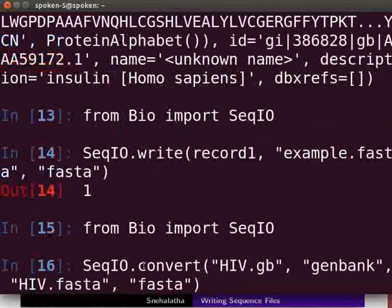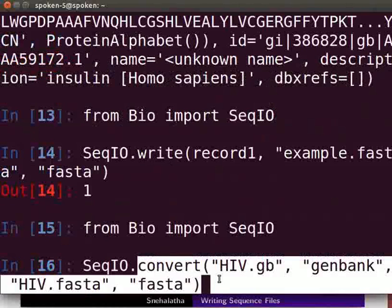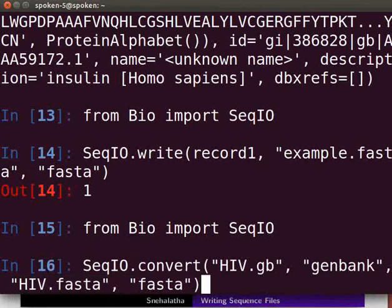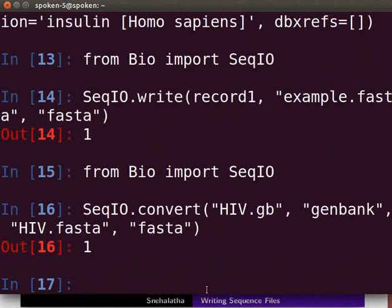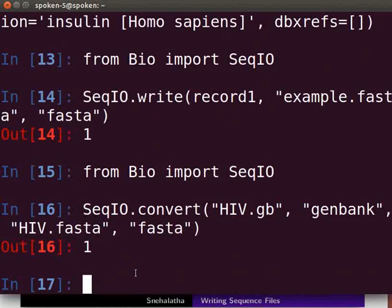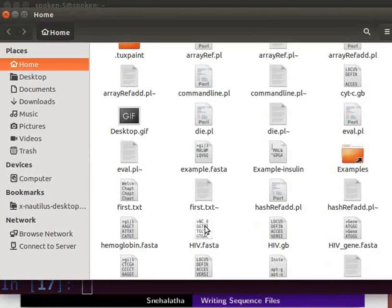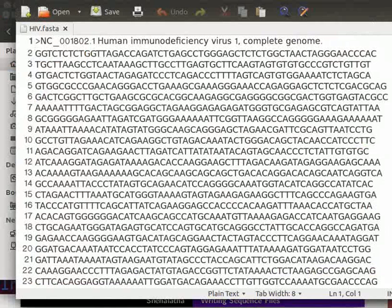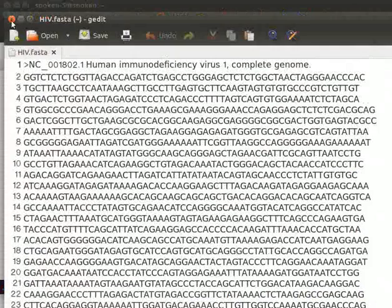Close the text editor. Type the following lines on the terminal. The convert function converts the complete genome sequence present in the GenBank file to a FASTA file. Press Enter. The new file in FASTA format is now saved as hiv.fasta in the home folder. Navigate to the file and open it in a text editor, then close it.